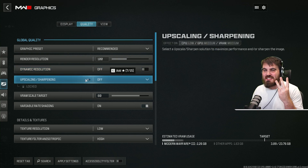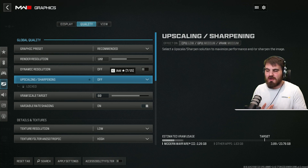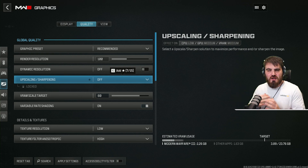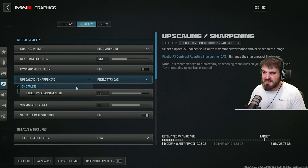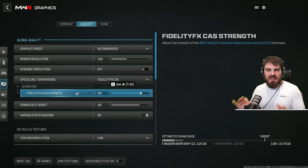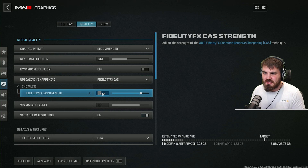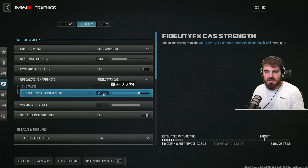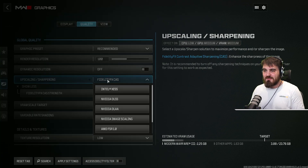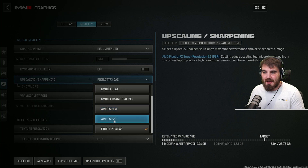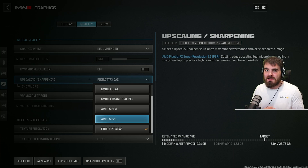For upscaling and sharpening, there are three options based on your hardware. If you've got strong hardware running the game nicely and just want it to look even better, select FidelityFX CAS — it's a sharpening method that makes the game look more crisp. I like running 75 CAS strength; anything else feels a bit too sharp, but it's personal preference. If you're struggling with FPS, I'd recommend NVIDIA DLSS or AMD FSR 2.1 — both upscaling methods that gain you FPS with very little quality degradation.